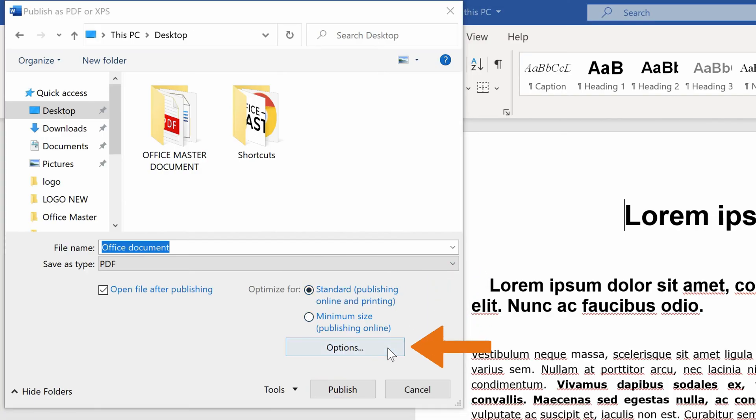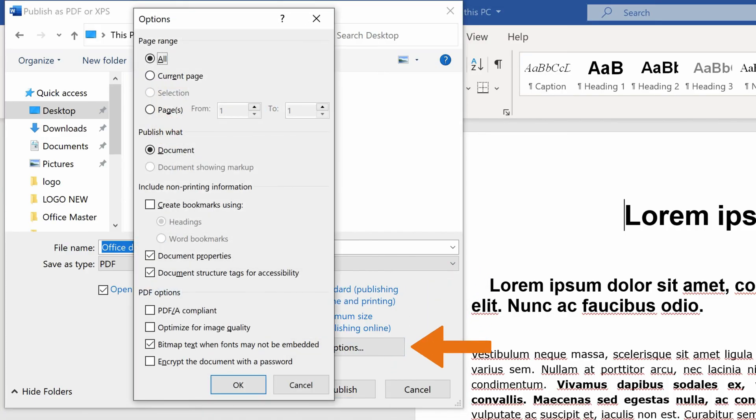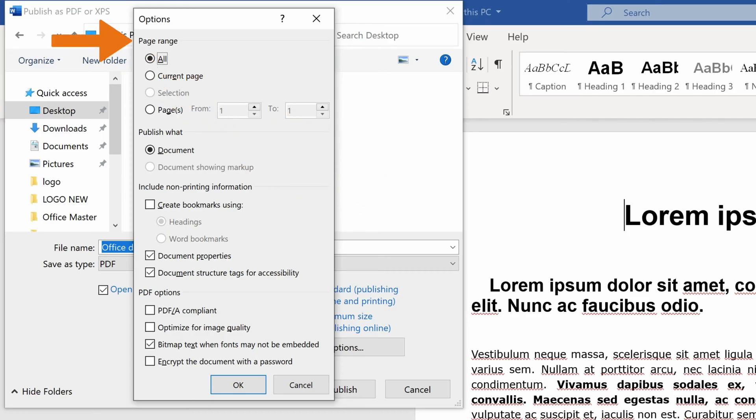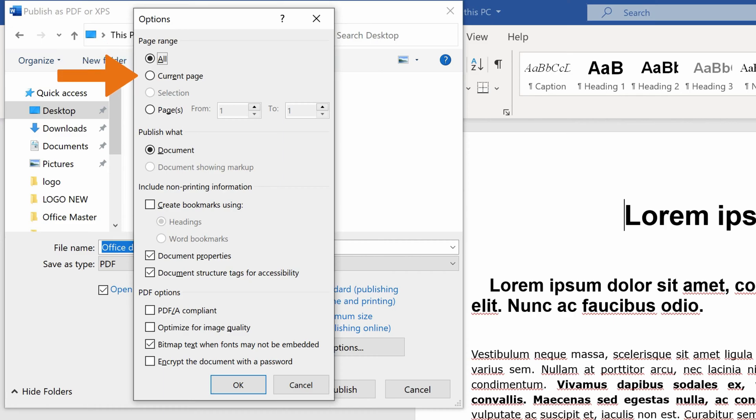When you click on the Options button below, you can set additional options. For illustration, you can choose which pages of the document you want to export as PDF, either all of them, current page, or selected pages from your Word document.